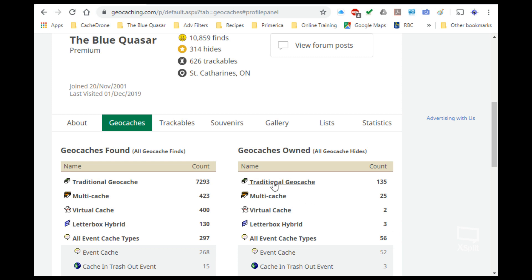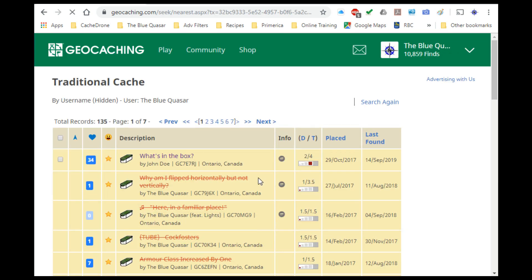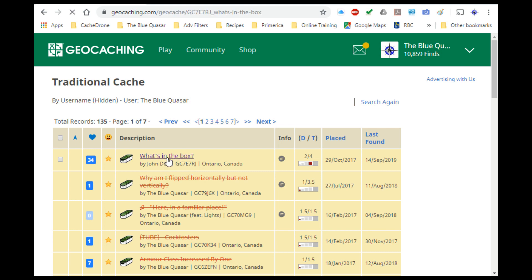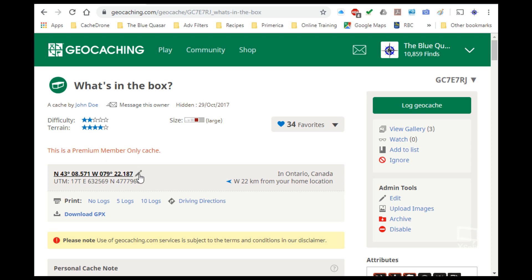The cache that I'm going to update is my What's in the Box cache, GC7E7RJ. By clicking on that, we're brought to the cache page. You can see the current coordinates of the geocache right here, and beside it there's a little pencil. You might be thinking that this is how we update our coordinates, but actually no. That is not for updating coordinates for the geocache that you've placed.